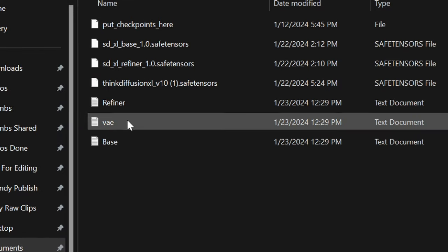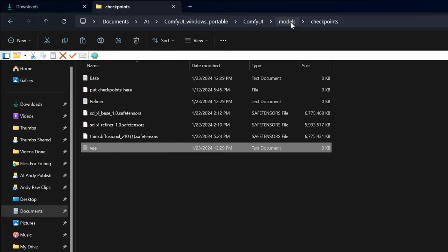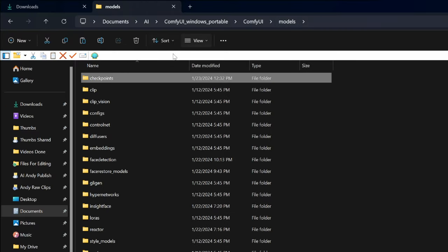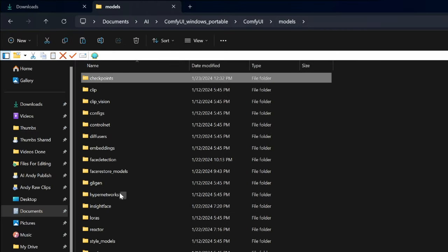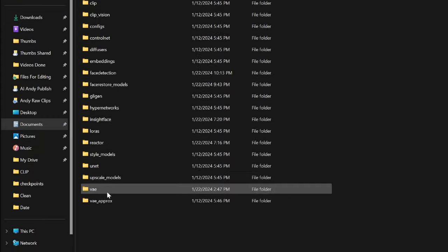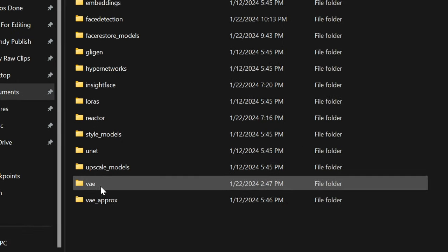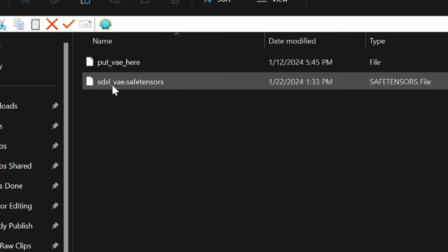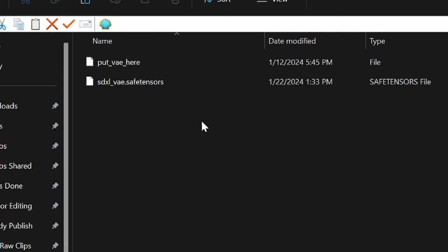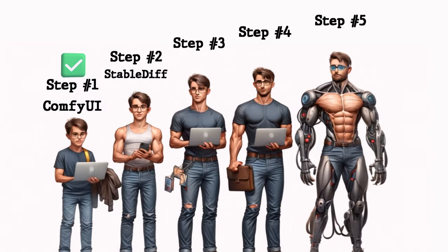Now we only have the VAE file left. So I'm going to cut that away from this folder, go back one step to the models again, then scroll down until we find VAE. Now just paste your VAE in here. If you've come this far, you're doing amazing.